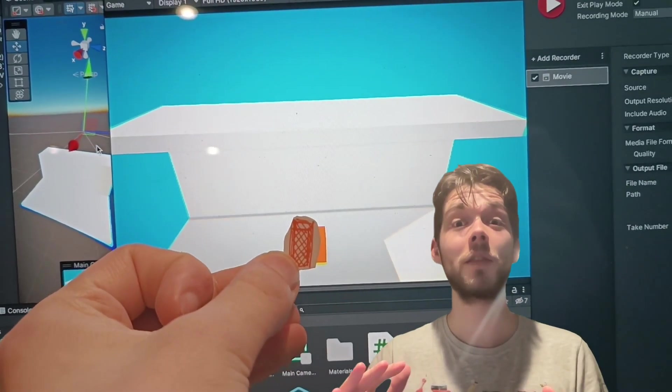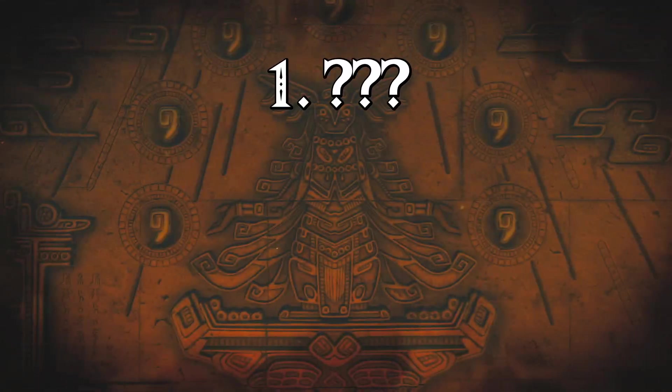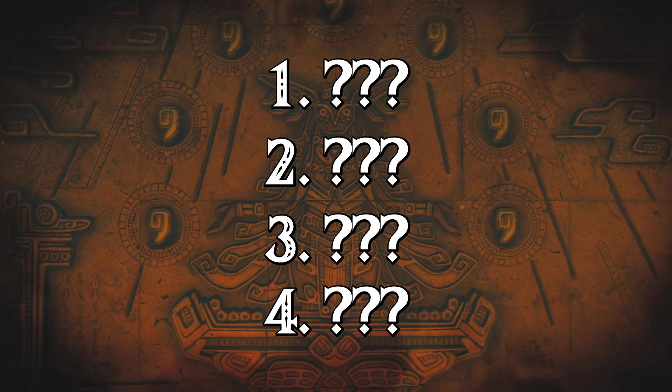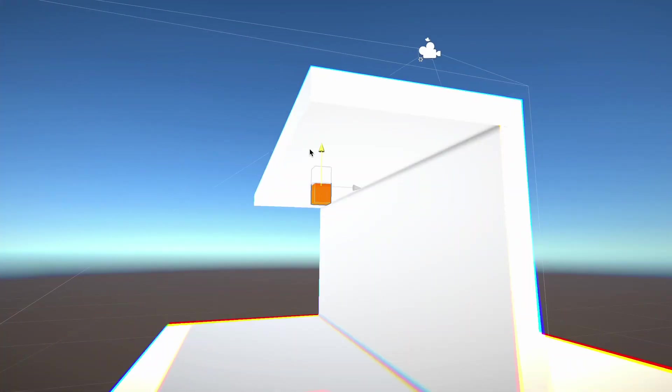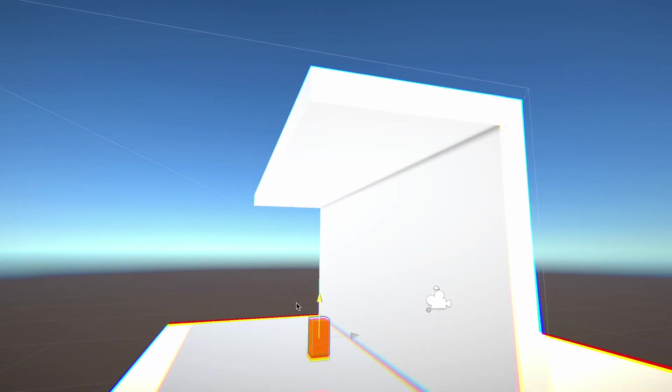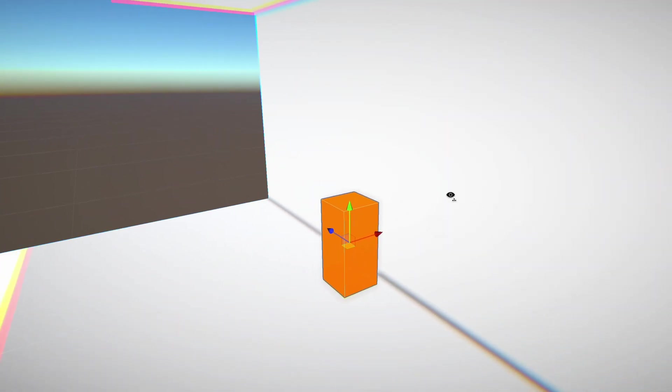So here's a question to ask ourselves. How do we get from here to here? Our first clue for solving any problem like this is to break it into smaller pieces. The first being, we're on the ground. How do we tell if there's a ceiling above us and what we can ascend through?